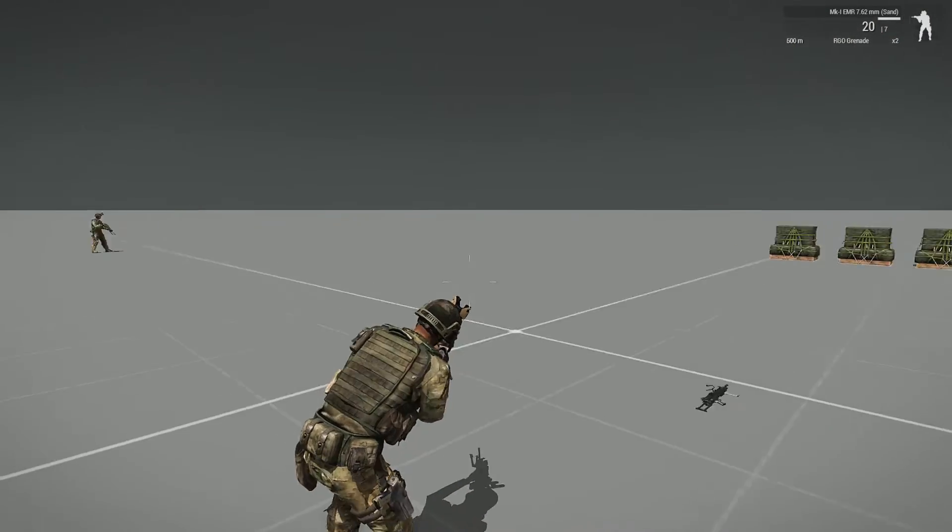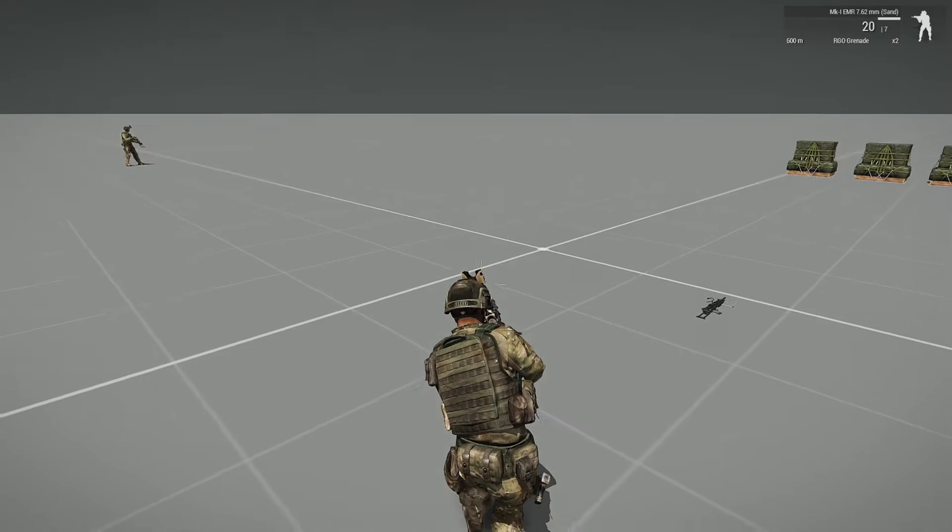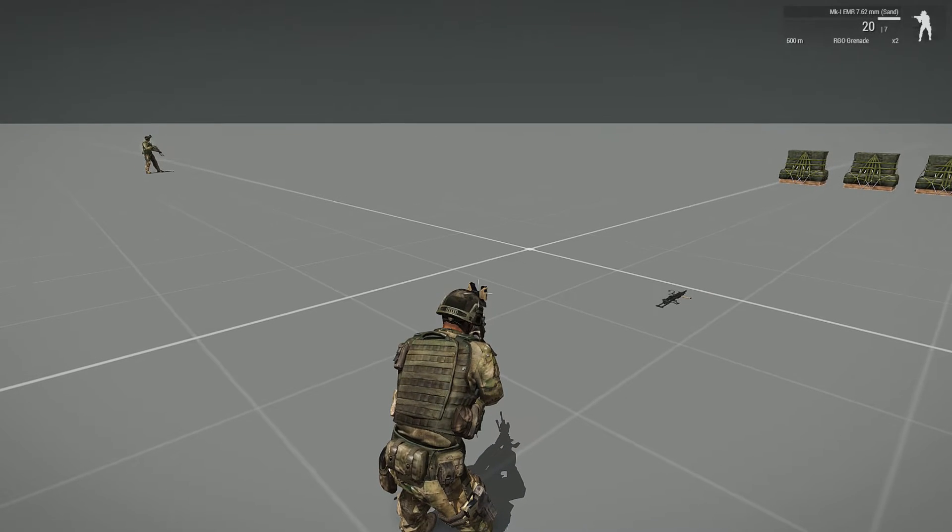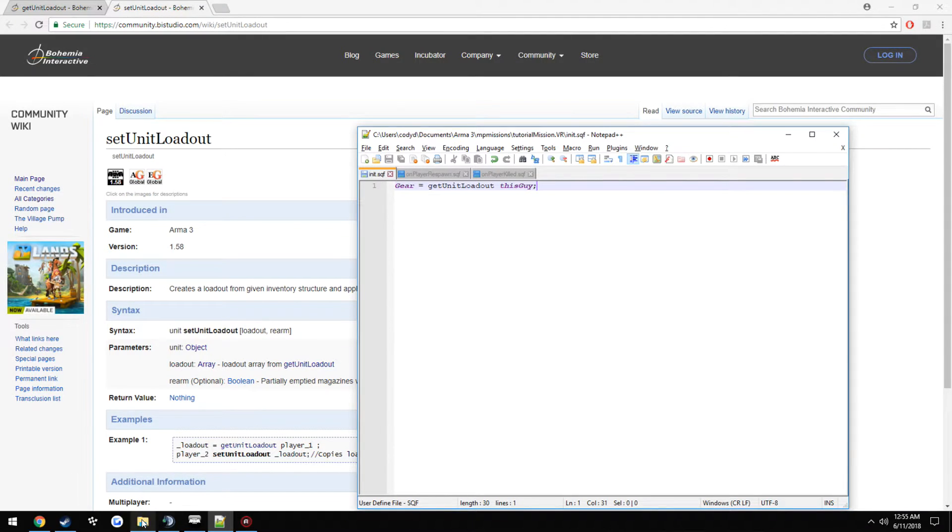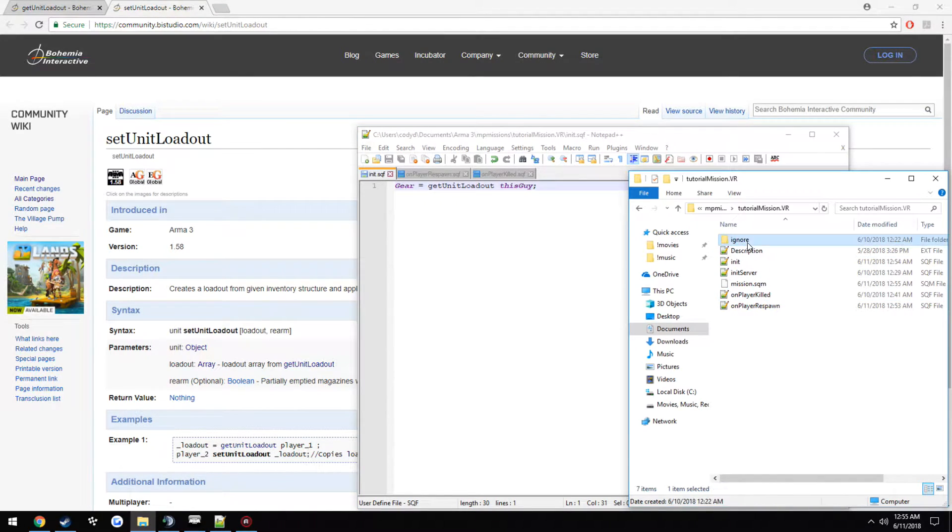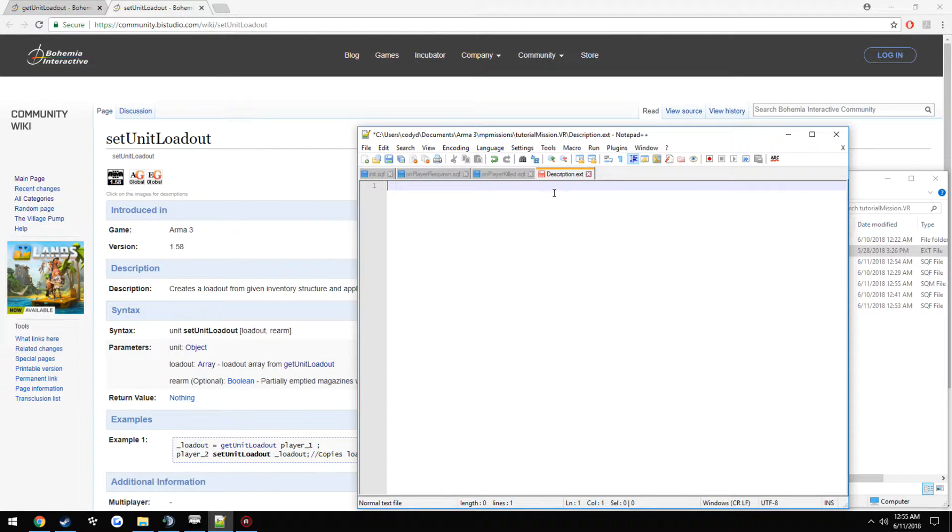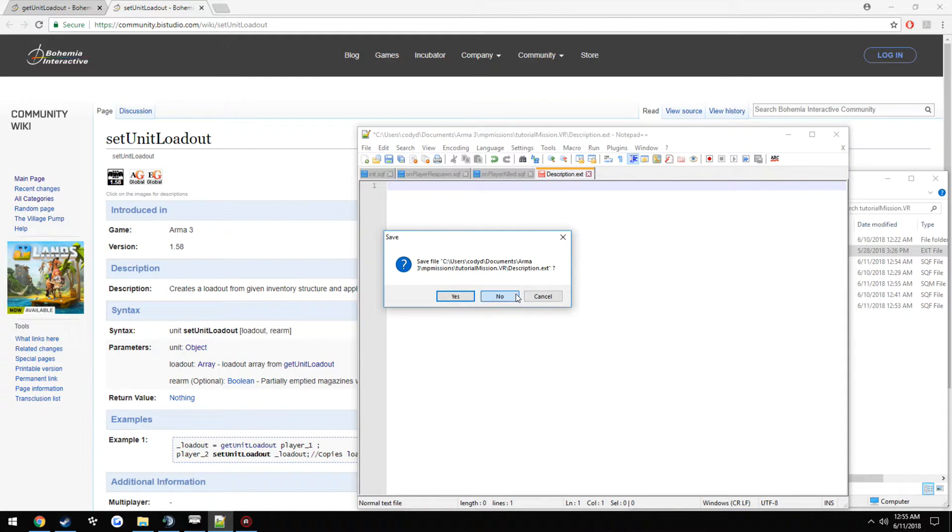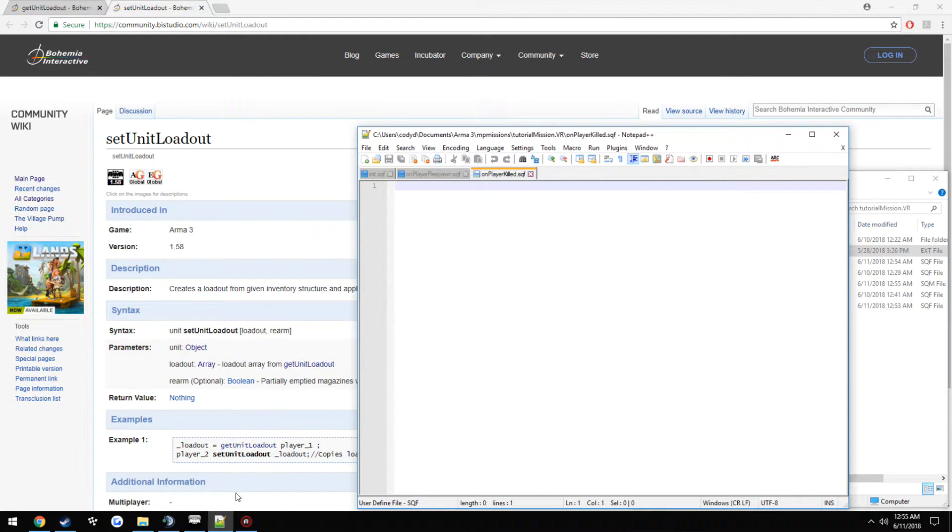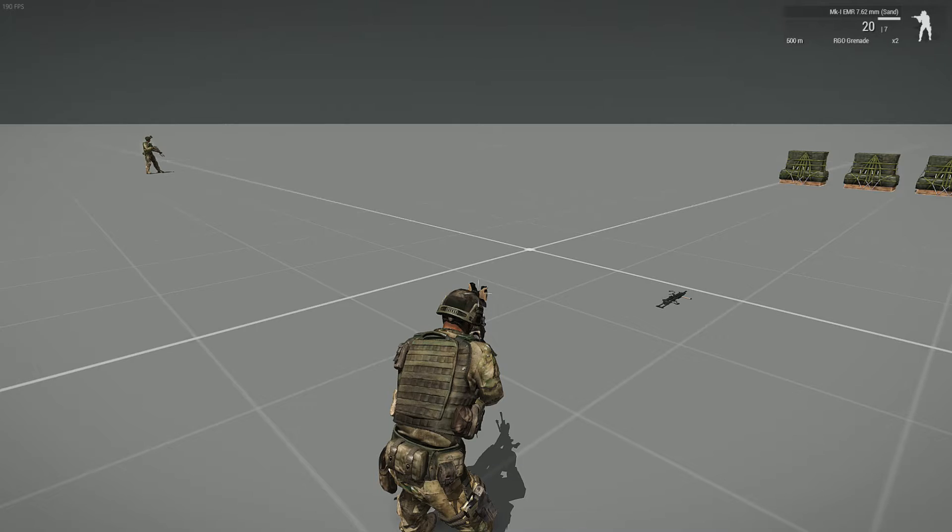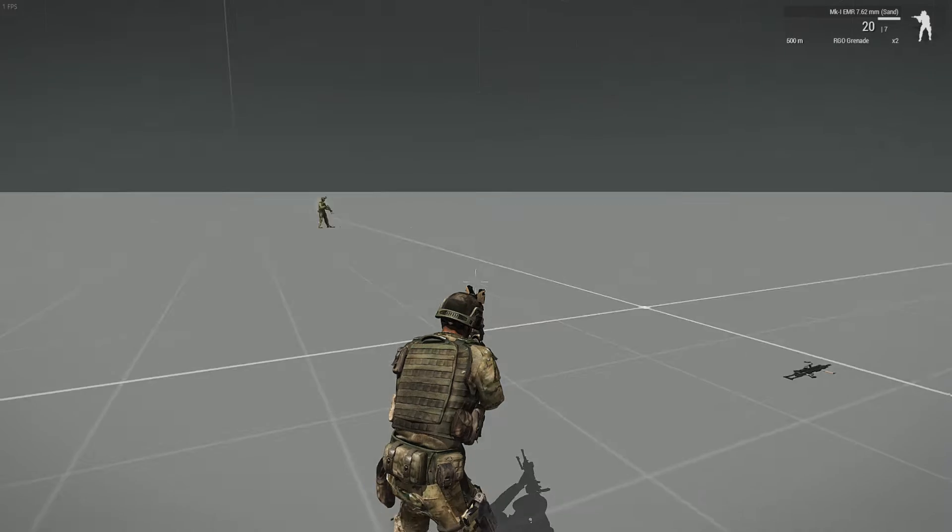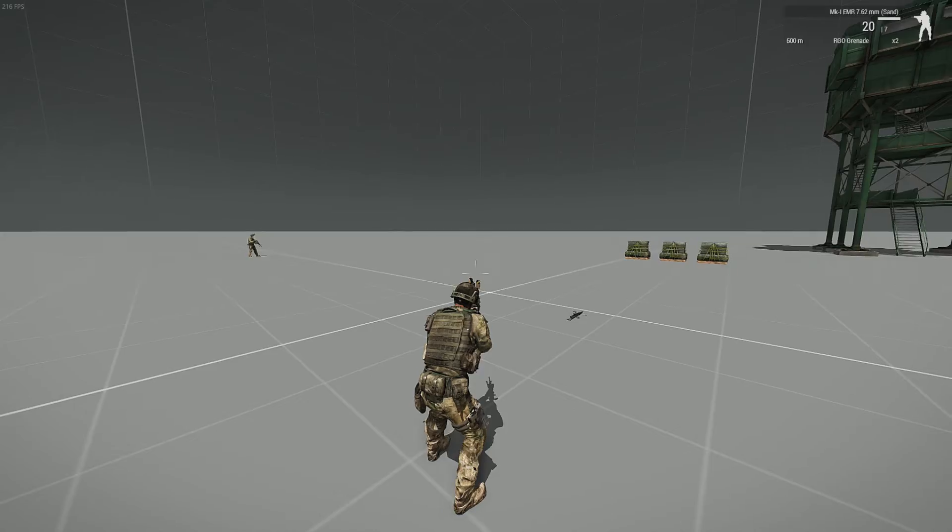And the only reason it assigned it immediately was just simply because of how the description.ext is set up. Yeah, I'm not going to bother. But pretty much just because of how it's normally set up, it automatically kind of counts as a respawn by default.